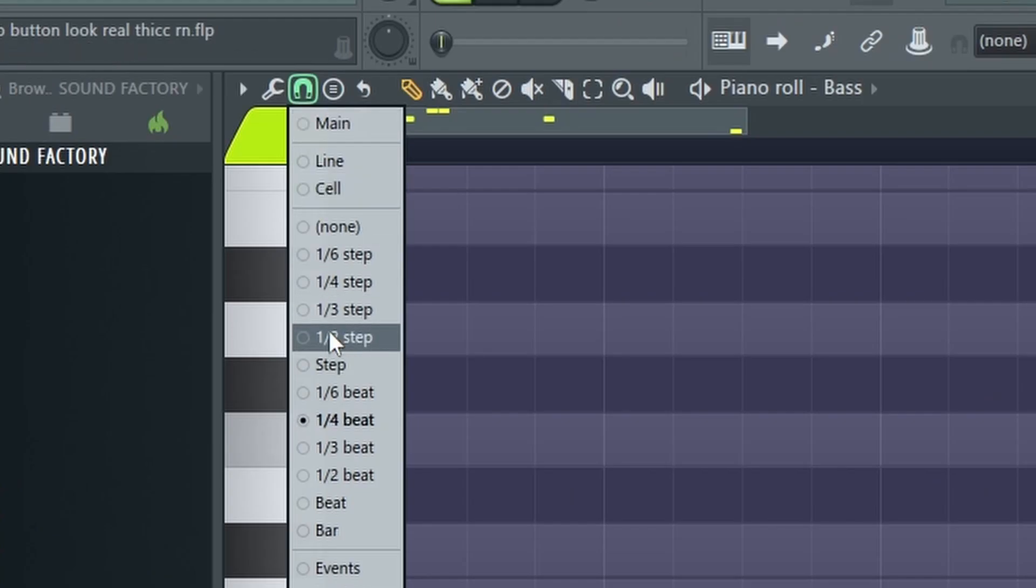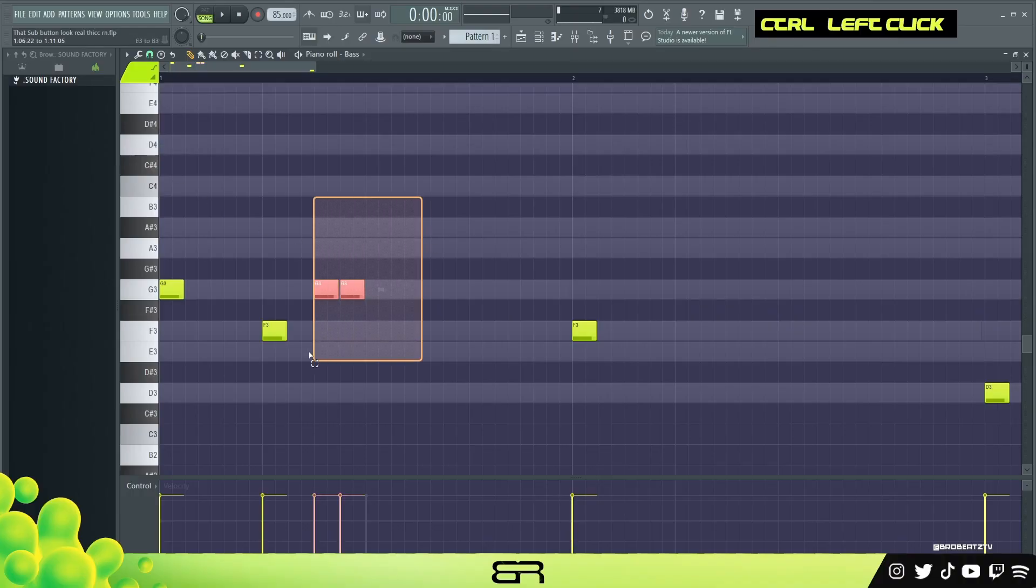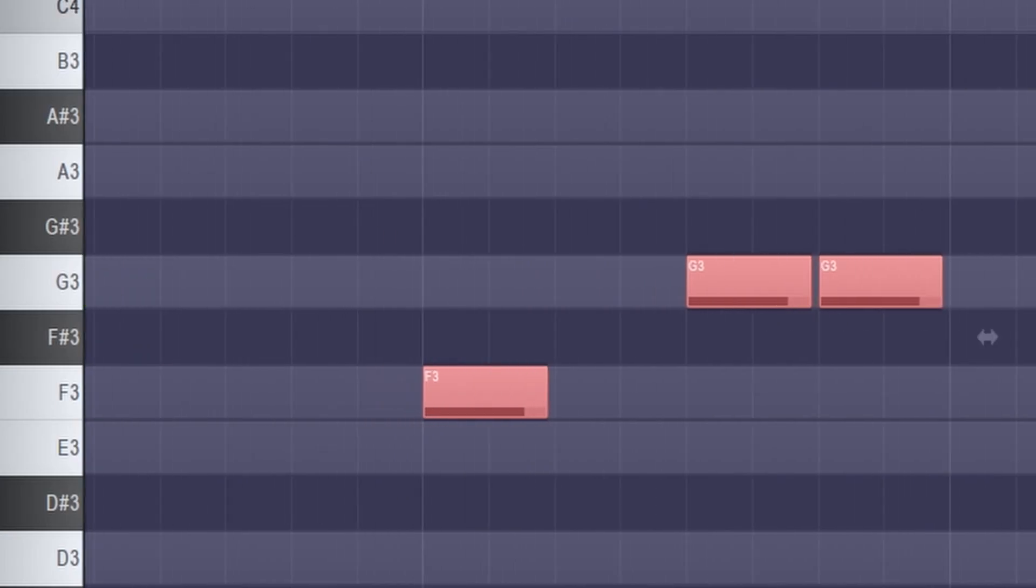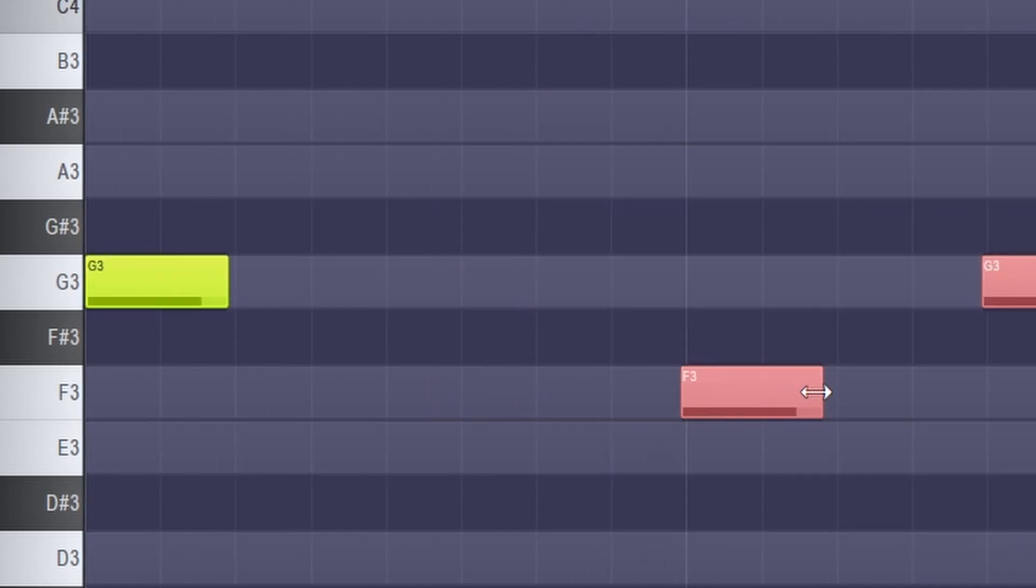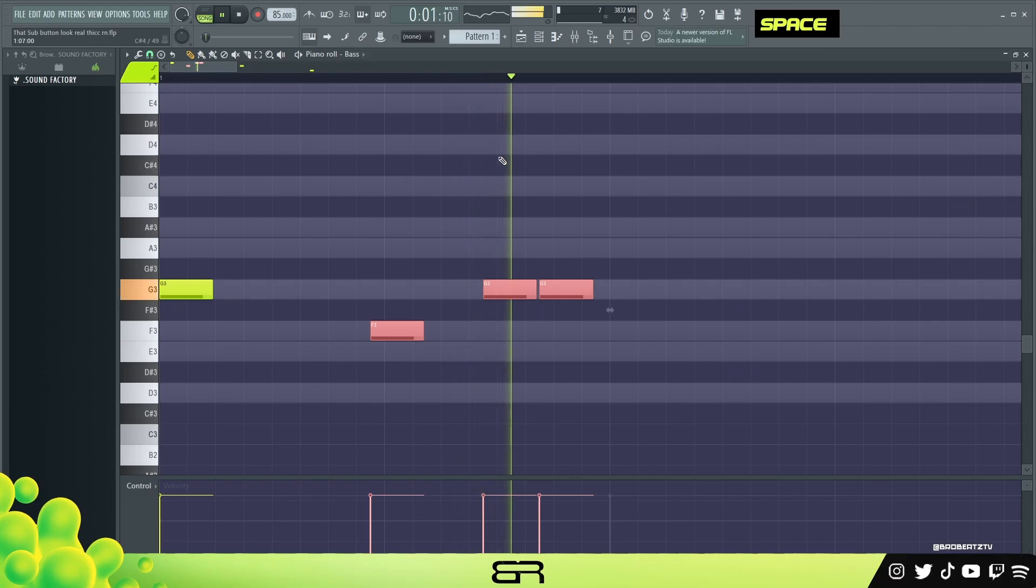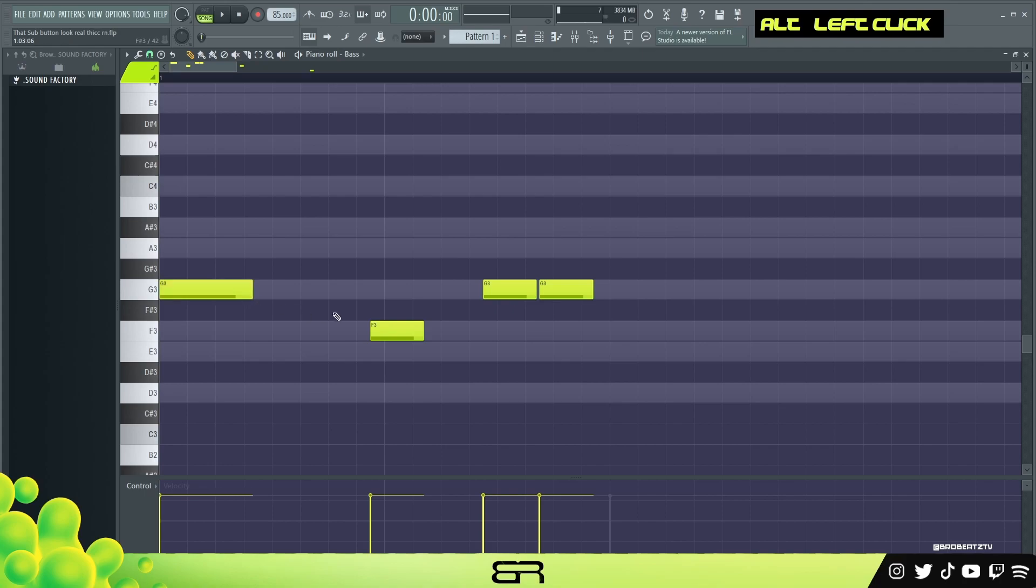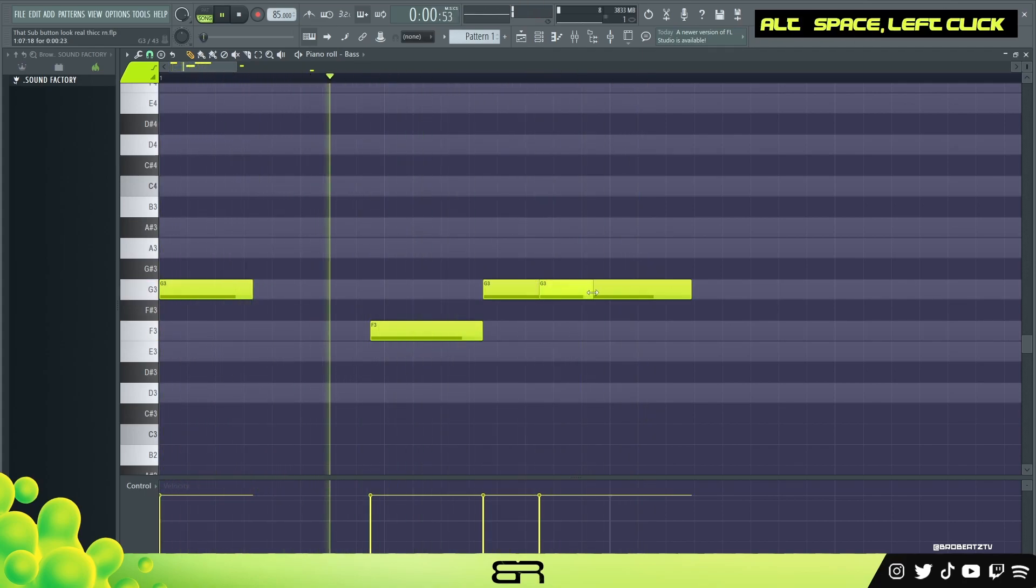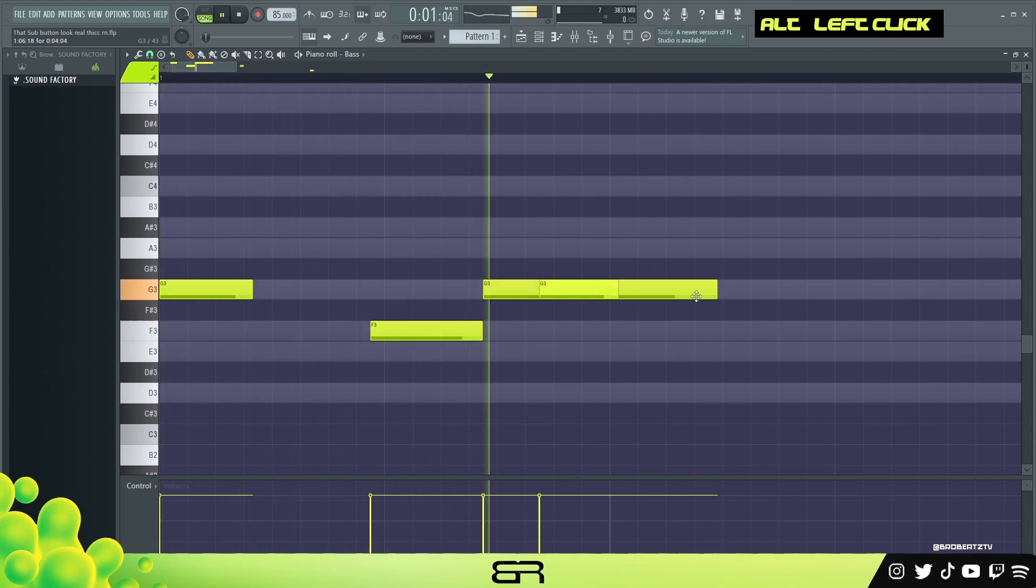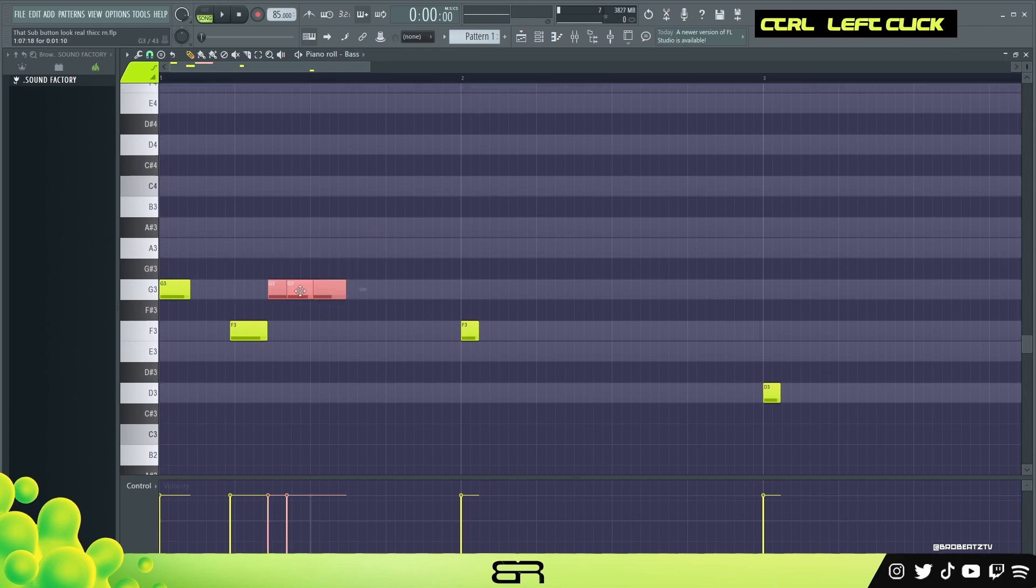So let me go back here. But a good rule of thumb - you can go to snap to grid, you can go to half step, and then somewhere between here - let me zoom in - between this little square will be like a good placement for your bass to add some groove.